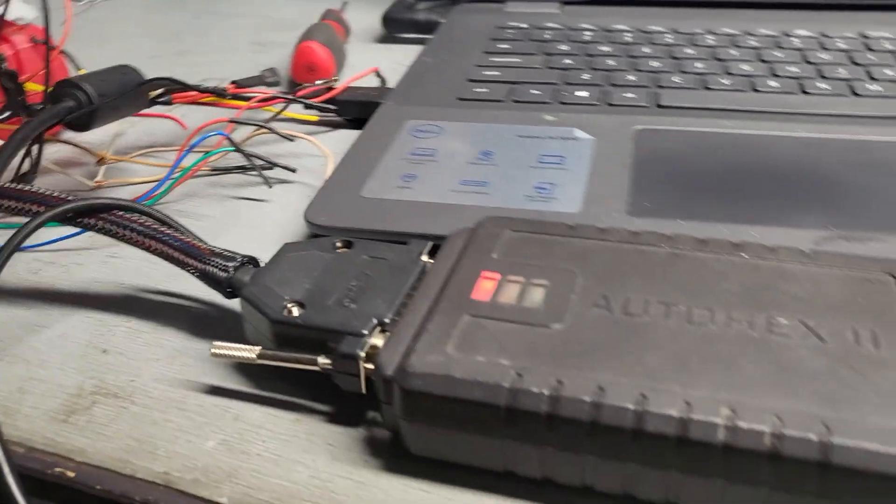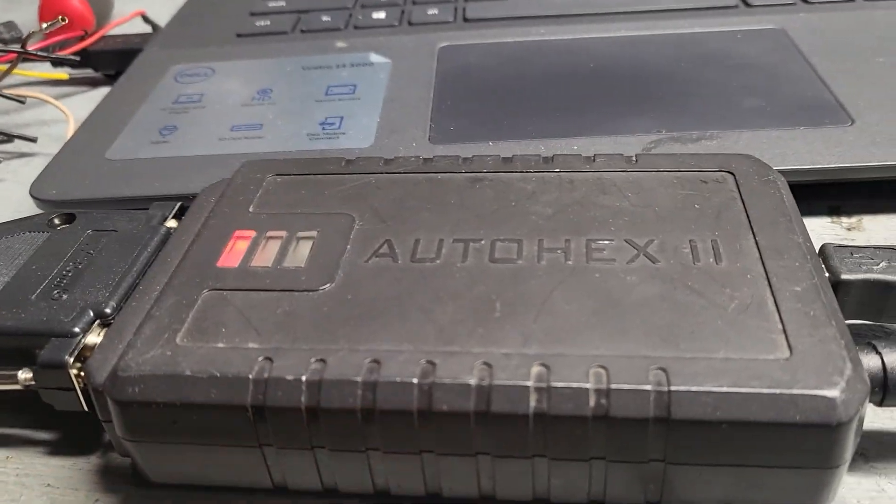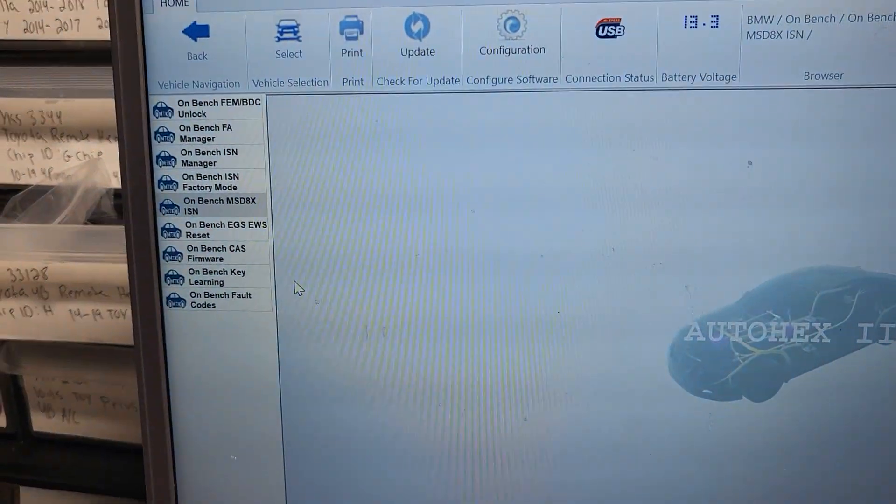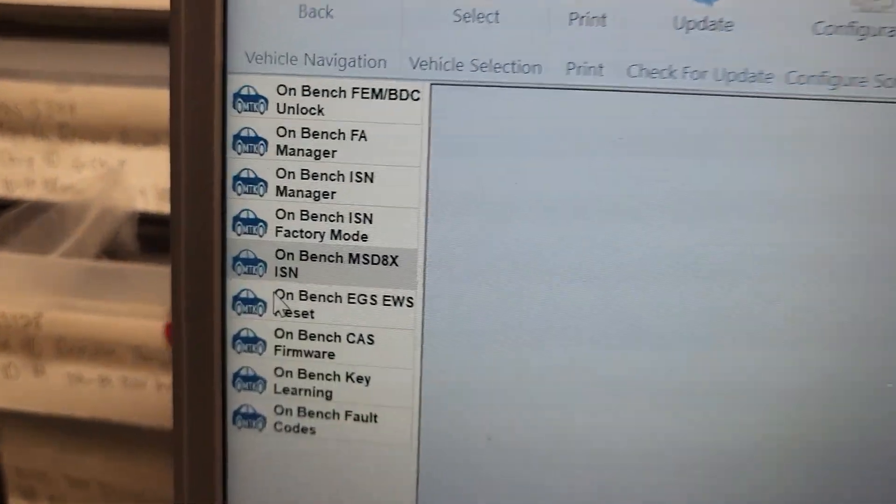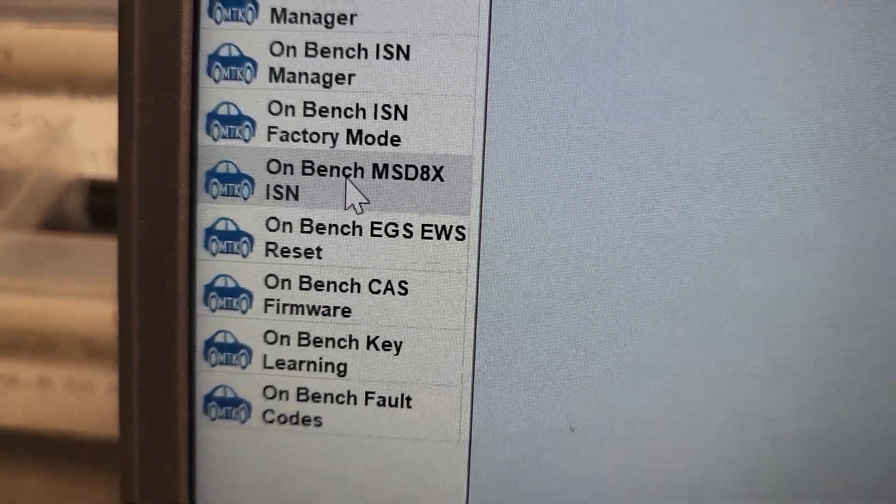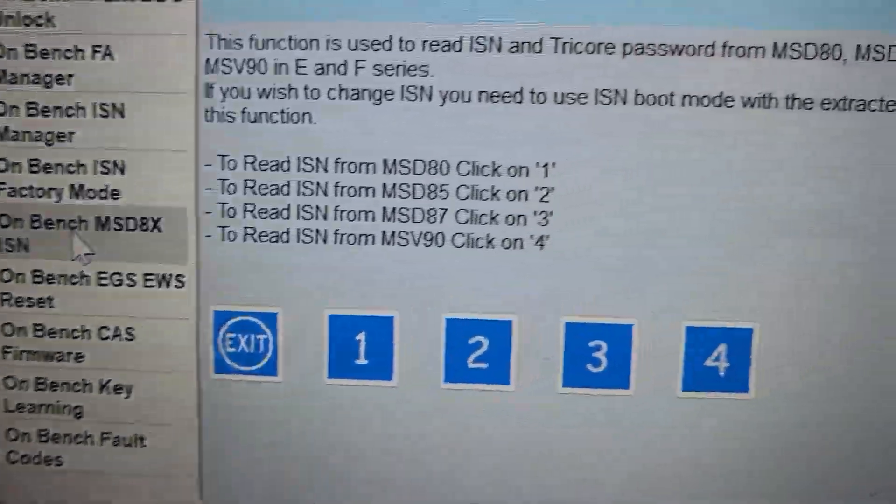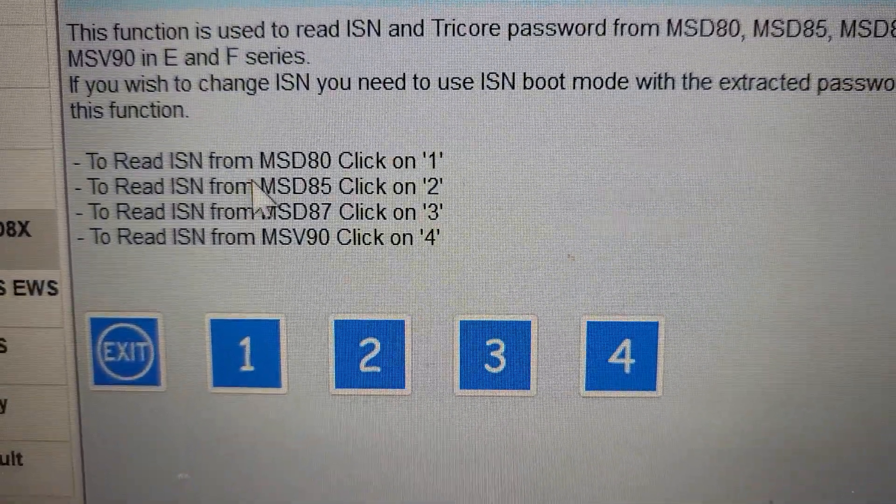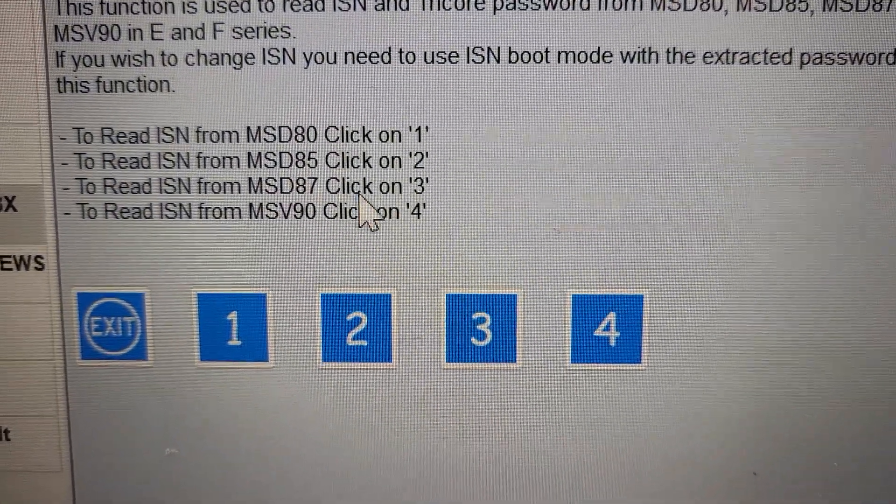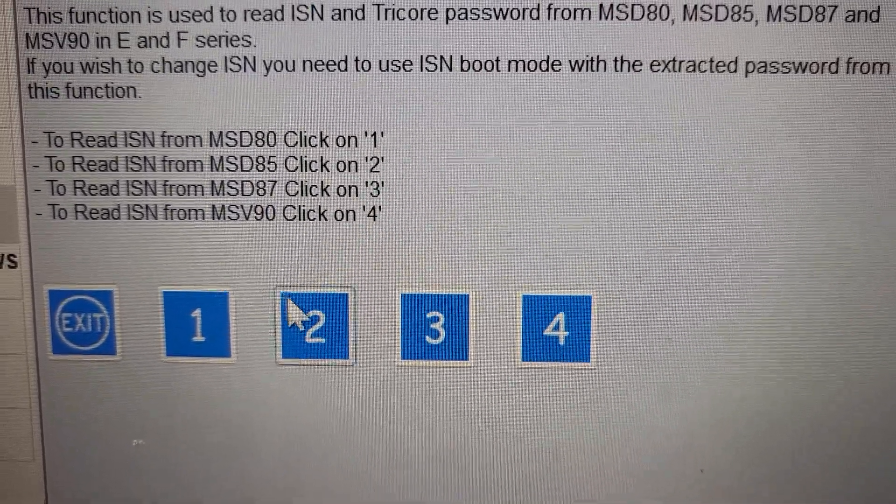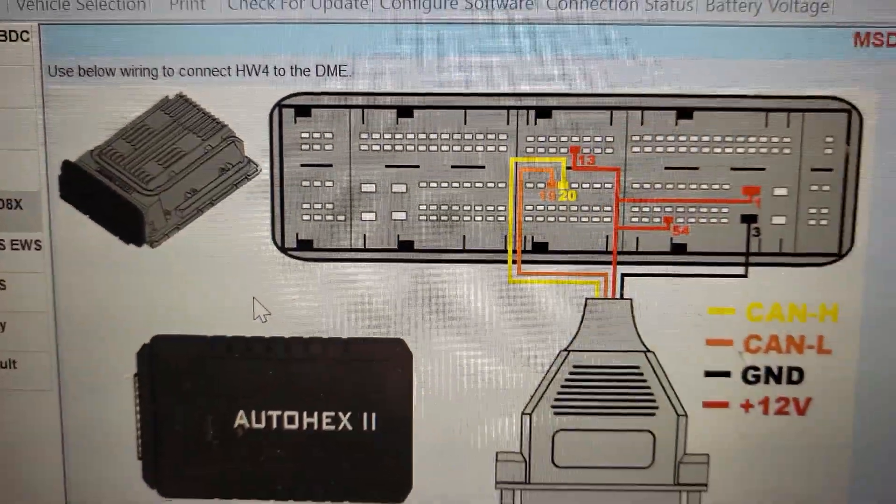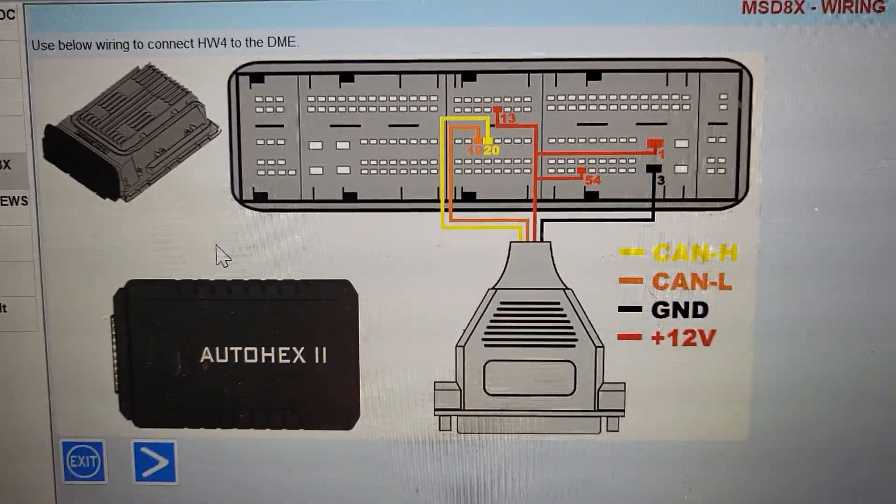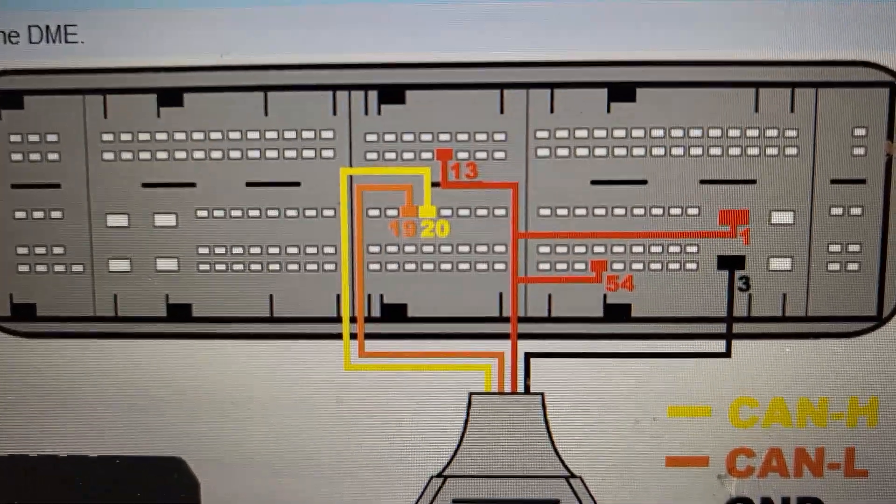I connect it to AutoHex and I come to this on bench and this is DME85. I am going to click 2 and I just want to read. This is a connection as you see here.